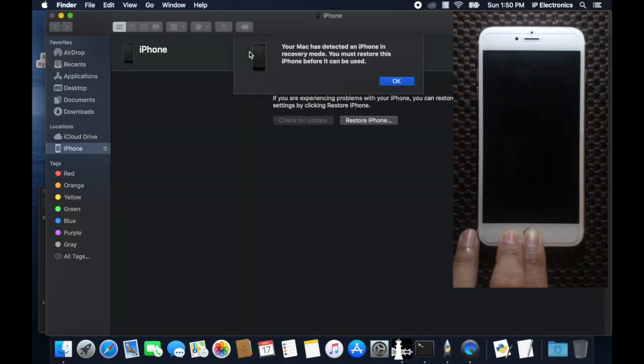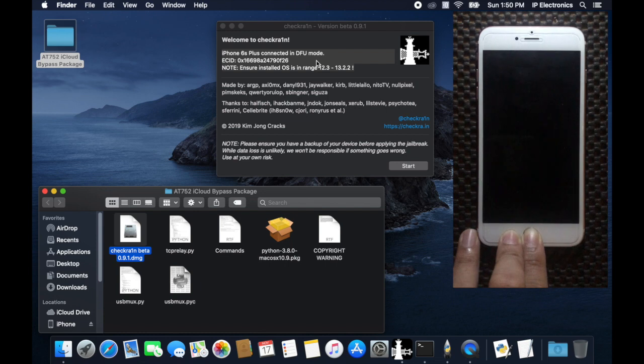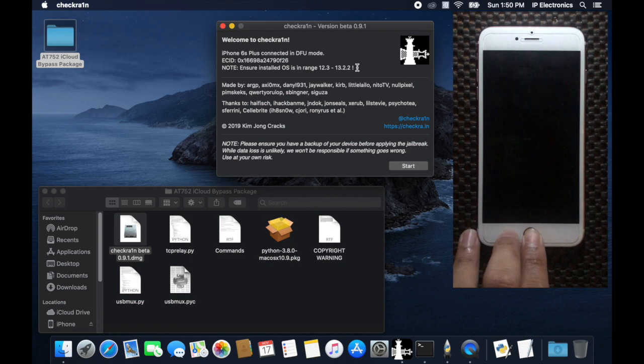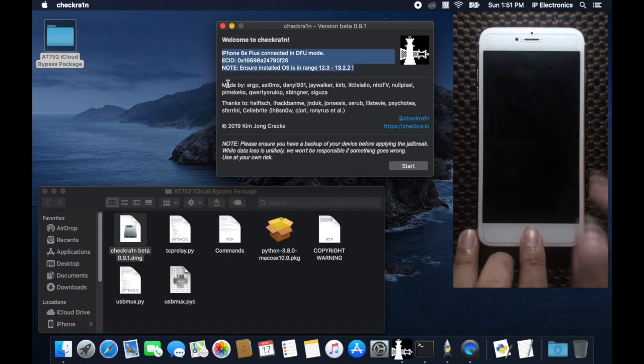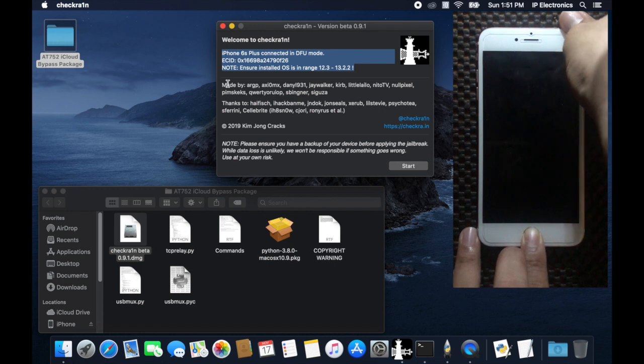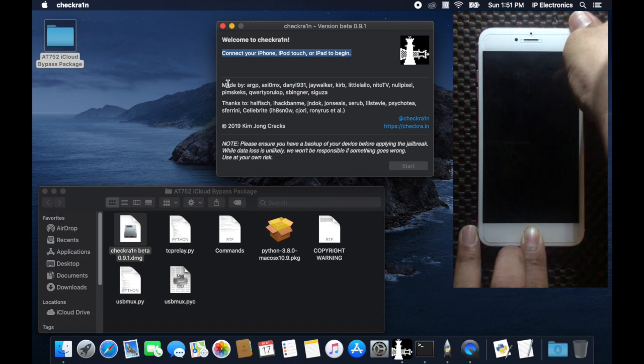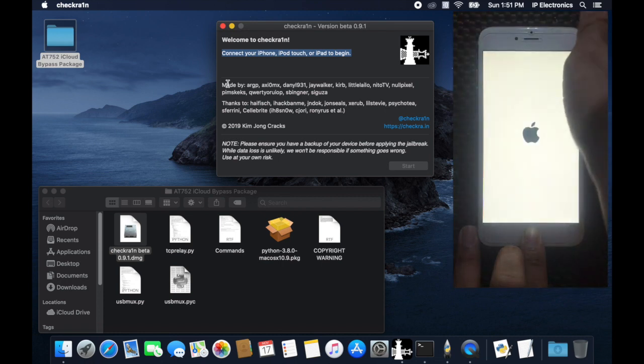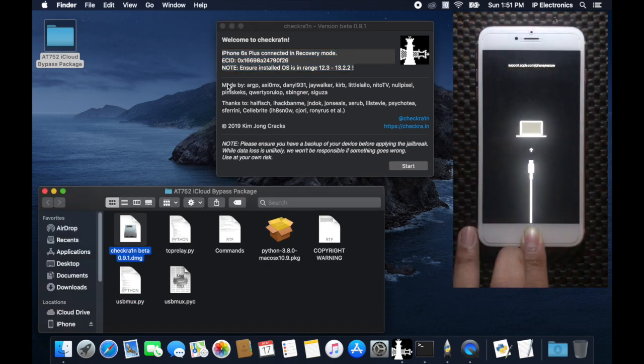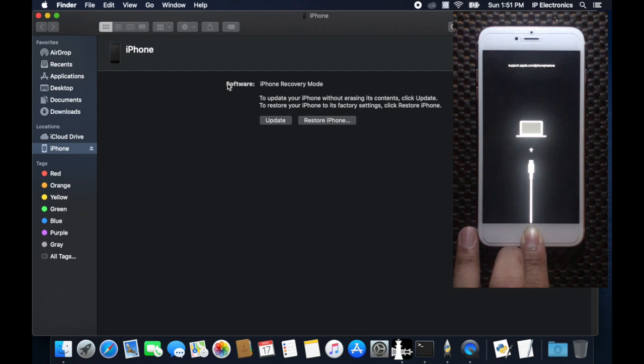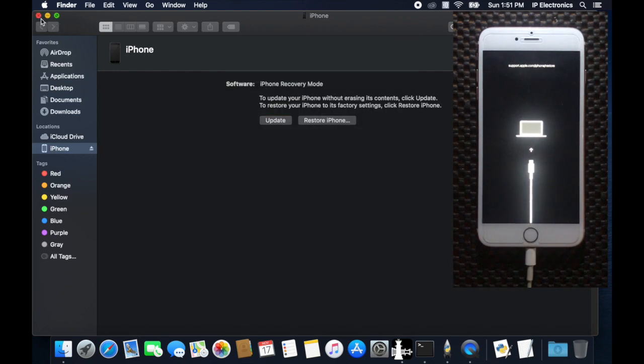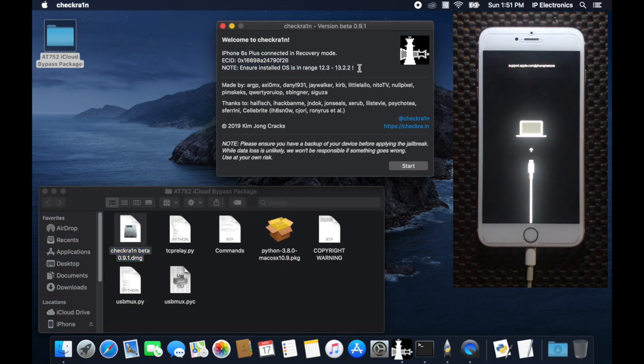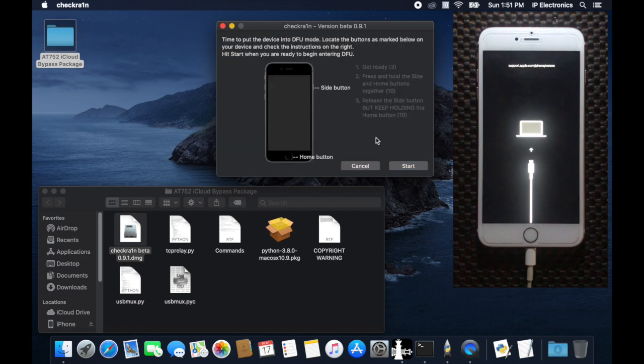There is another case wherein you will enter in recovery mode and try to start the bypass tool. In this case, it will ask you to retry and guide you to enter in DFU mode. Let me show you this scenario. Now we are in recovery mode. Let's try to start the bypass tool. This will prompt us to force a change in DFU mode. Follow these steps that I previously showed you.